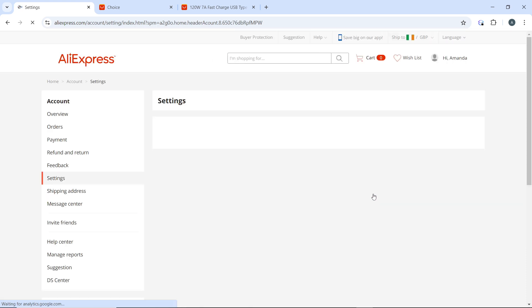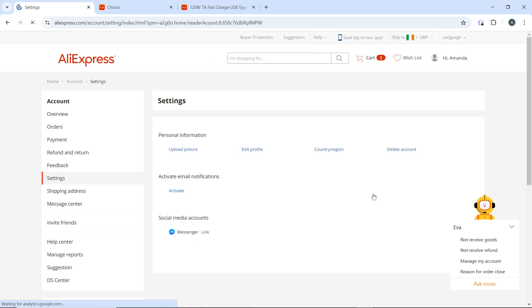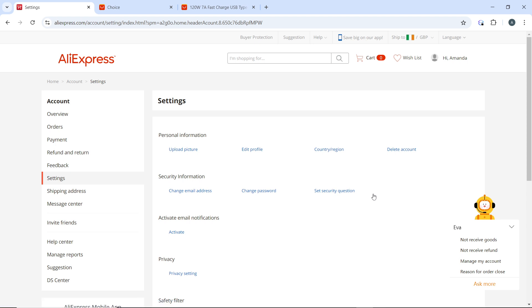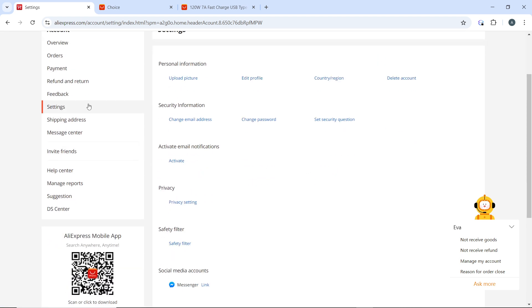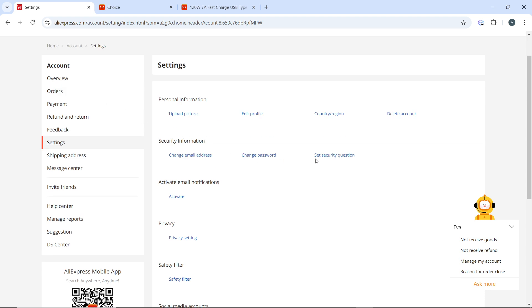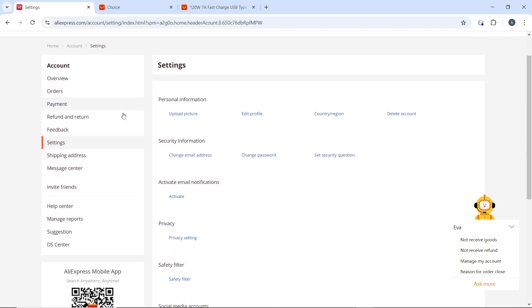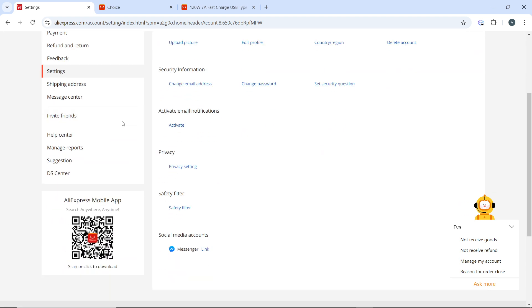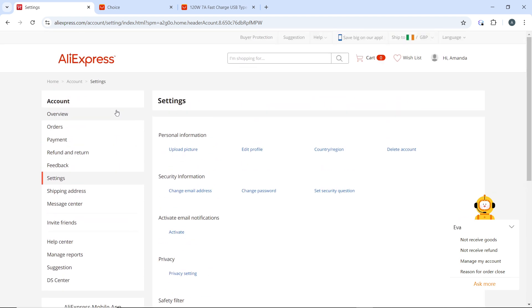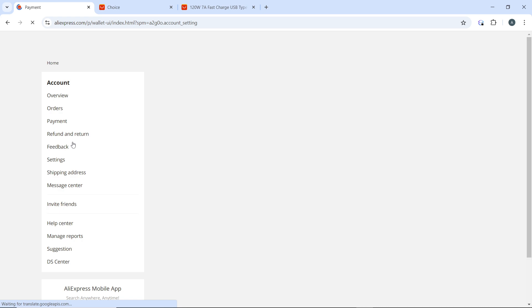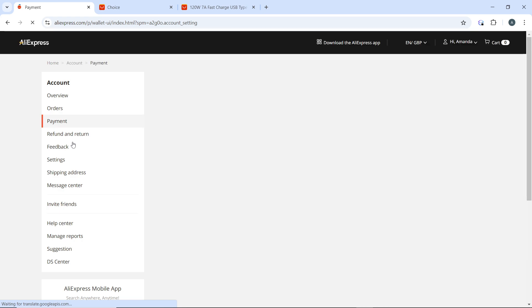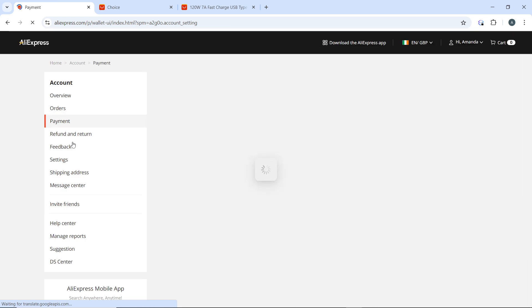Once you click on Settings from the dropdown menu, it's going to open up the Account Settings window. In the Account Settings section, look for Payments in the left navigation panel and click on it. That's going to open up the Payment section.